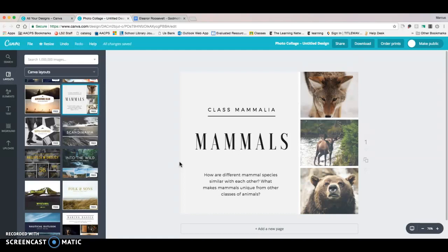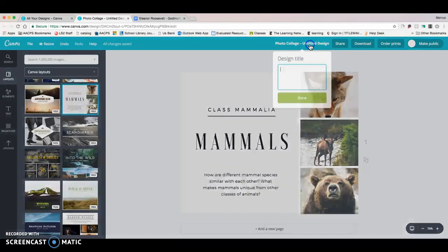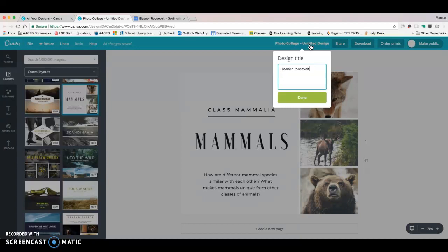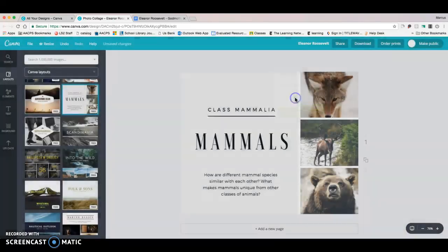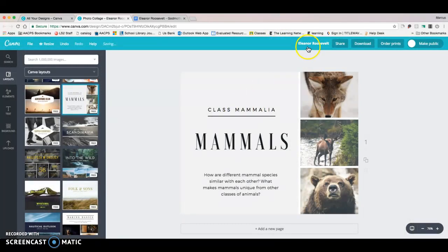The first thing you're going to want to do is give this bad boy a title so you don't lose it. So you're going to come up here where it says untitled design, which is what everything you make is called until you give it a title. I'm going to call mine Eleanor Roosevelt because we're going to do a little photo collage about the bad girl of presidential politics, Eleanor Roosevelt. So that is now saved and everything I do will be saved automatically underneath that.